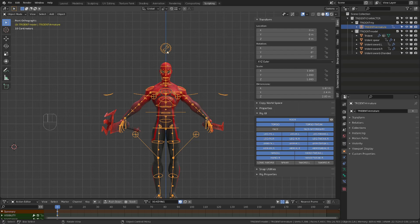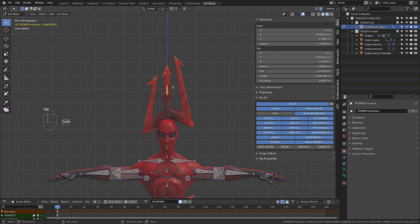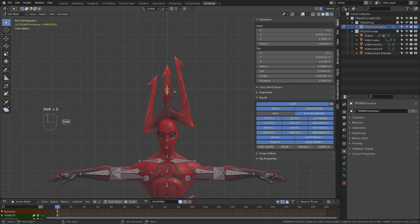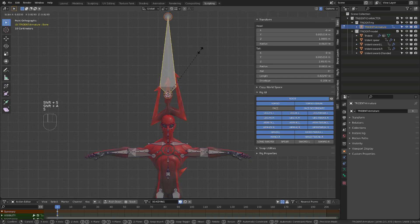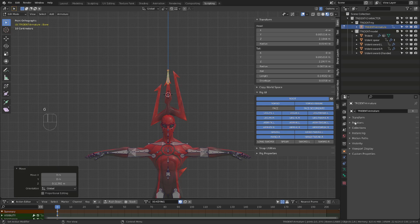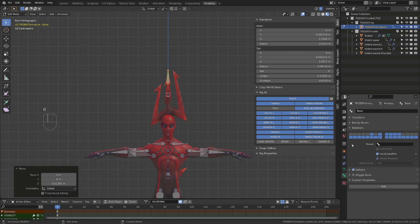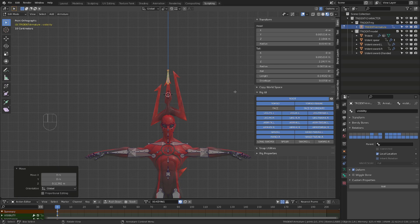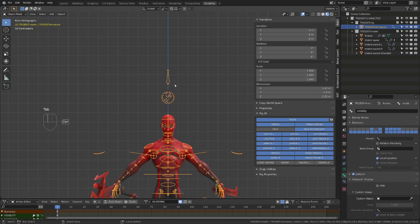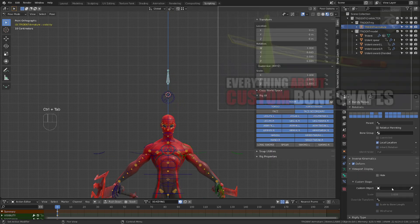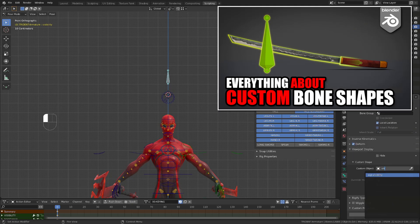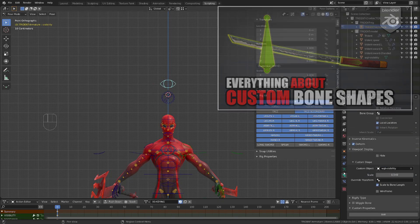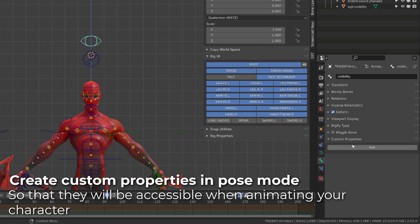I will now select my rig and press tab to enter edit mode. I will press shift A to add a new bone. I will scale it down. This bone is going to be our visibility bone, where we will add our visibility triggers. I will quickly give it a custom shape. If you want to know everything about creating custom shapes for your rig, check out my existing video. With my visibility bone selected,